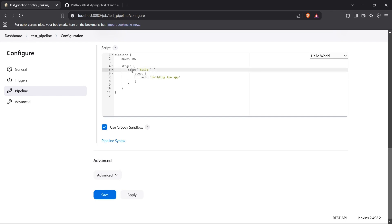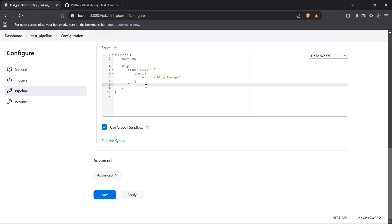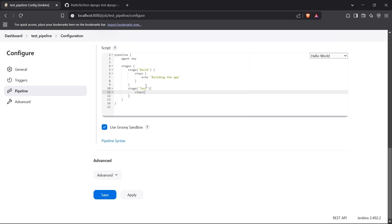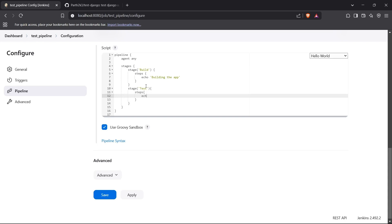After the stage block we have the steps block, which contains the functions or steps to be taken when the process is in the build stage. I'll write 'echo building the application' for now. After completing the build stage, we move to the next stage block — something like a testing stage. For the steps, in real life you could have something like running a test.py file. I'll write 'echo running tests' for now.